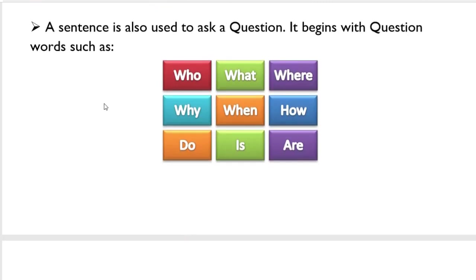A sentence is also used to ask a question. It begins with question words such as: who, what, where, why, when, how, do, is, are.